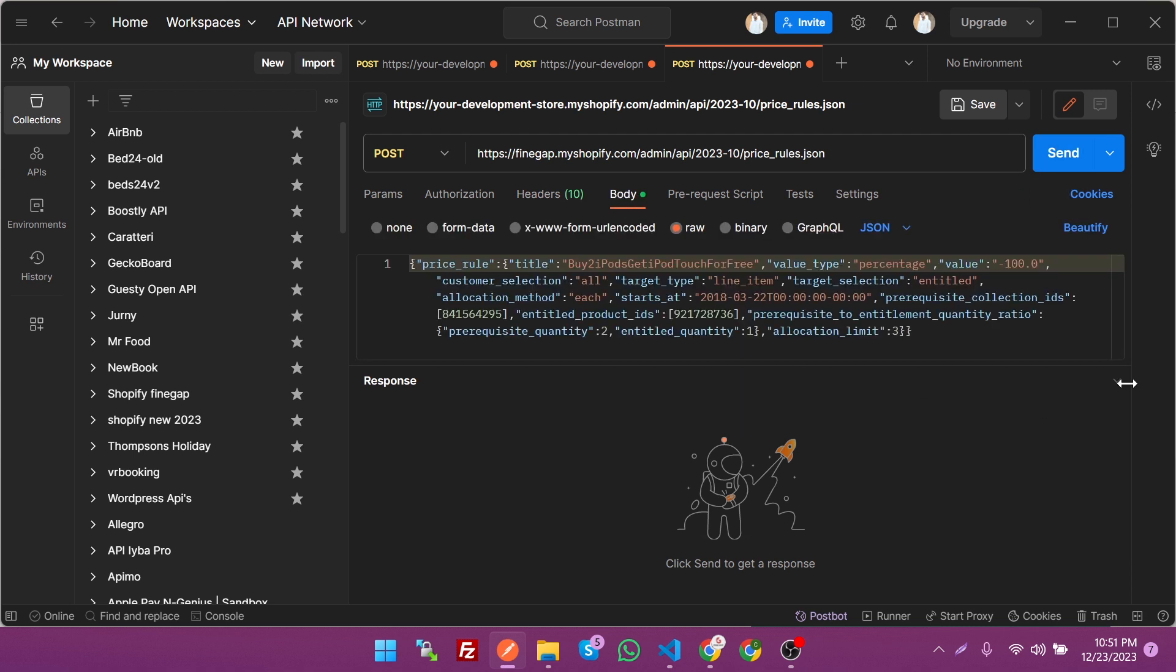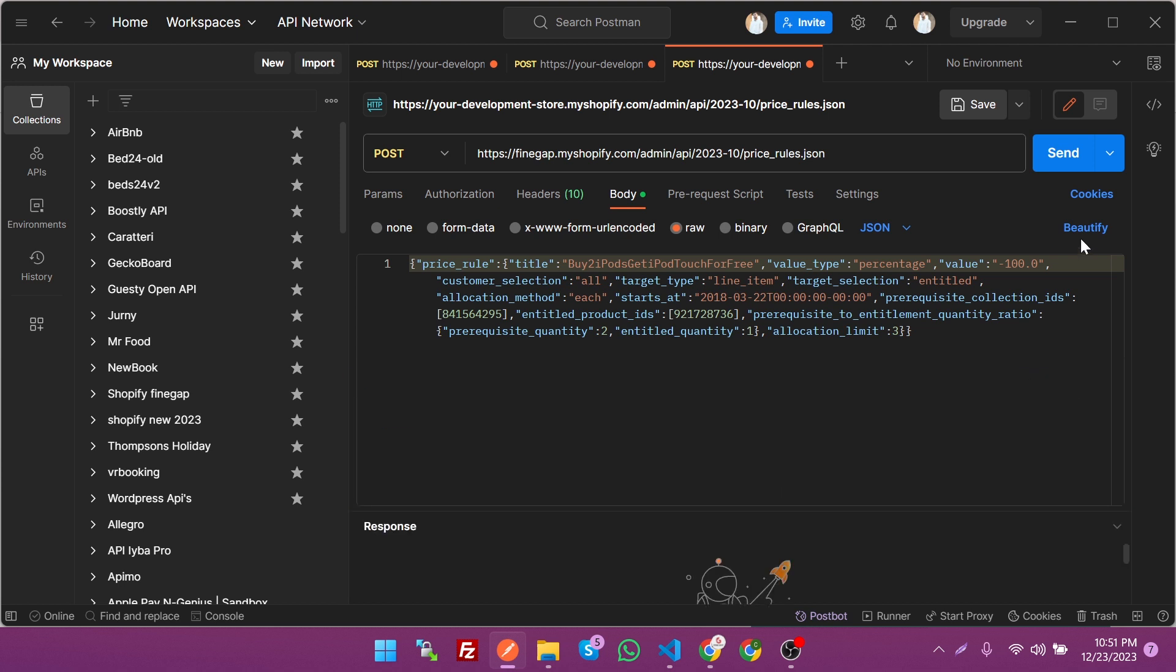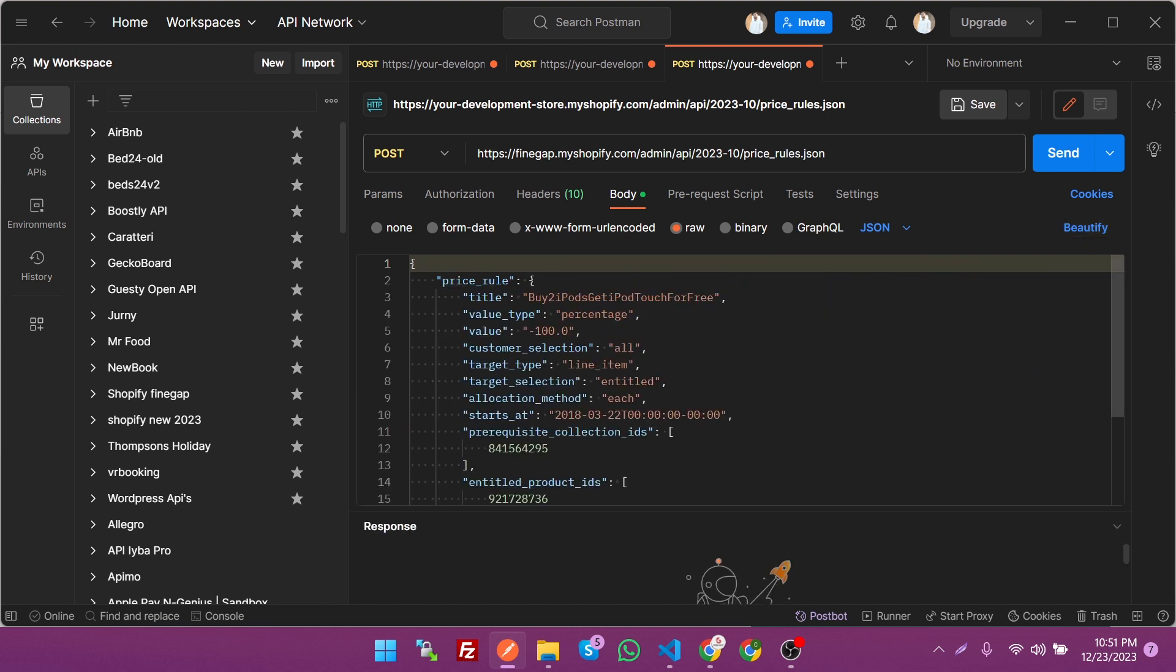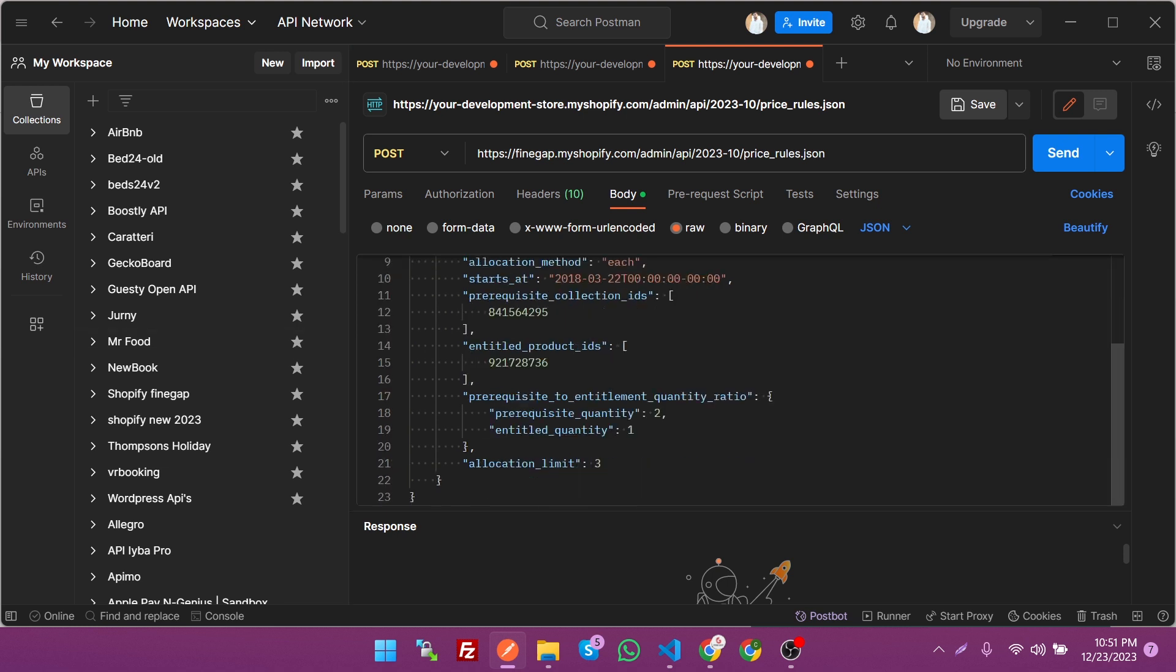In the body you can see beautified. Let's see: price rule title, value, values in the percentage, the target type is the line type, and the date. These are the other things which may be mandatory, so just click on send.